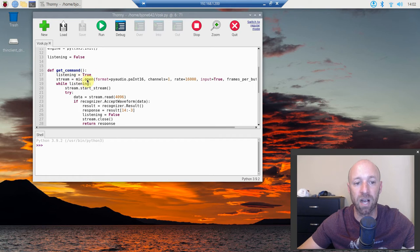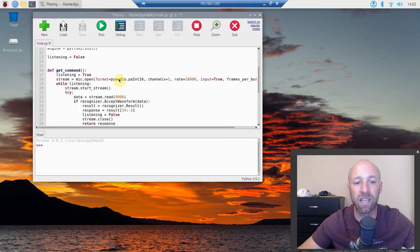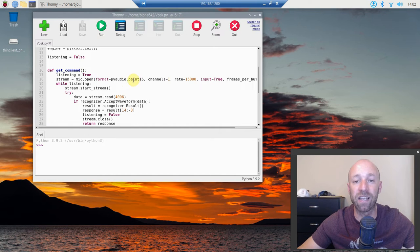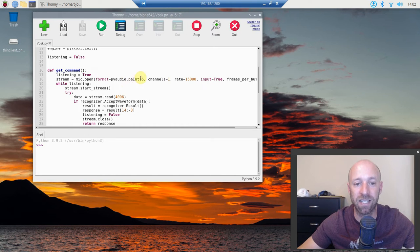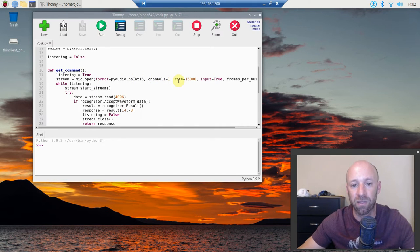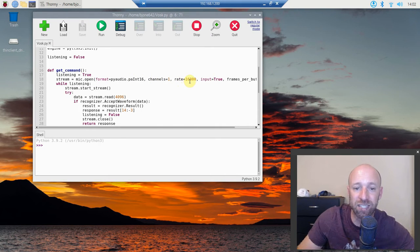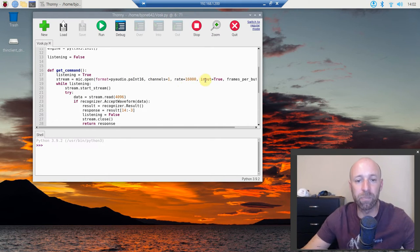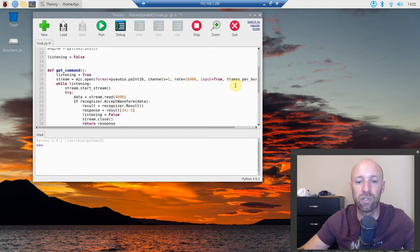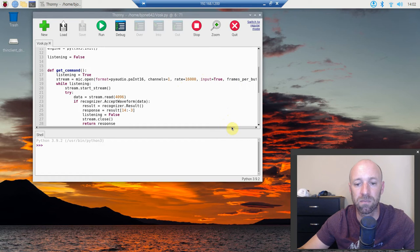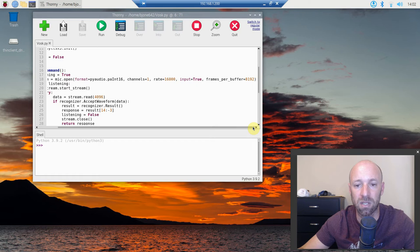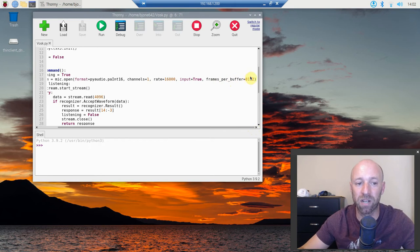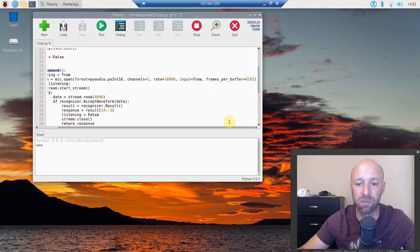So stream equals mic.open. The format equals PyAudio.paInt16. Channels is just 1. The rate is 16,000. Input equals true. The frames per buffer equals 8,192.